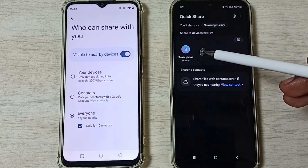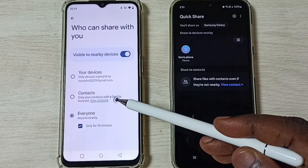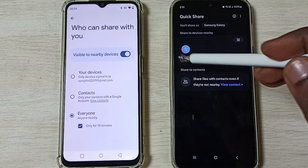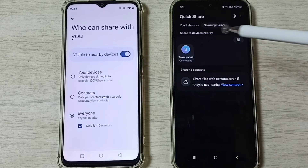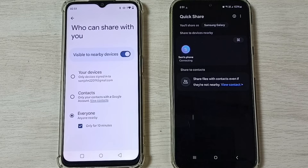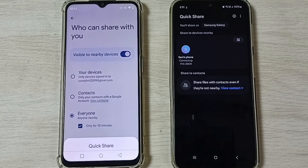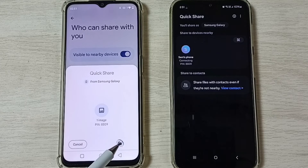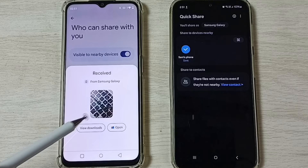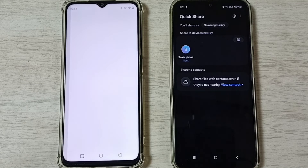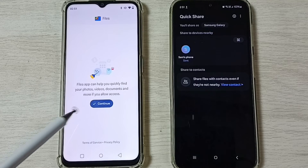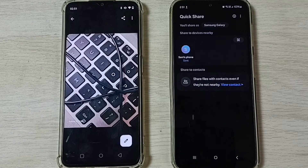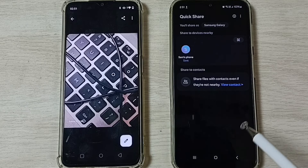Now you can see this Samsung Galaxy mobile phone has detected the Realme mobile phone. Tap on the phone name, then on the Realme mobile phone we will get a prompt that we have to accept. Tap on Accept. Done — you can see that image has been transferred successfully.